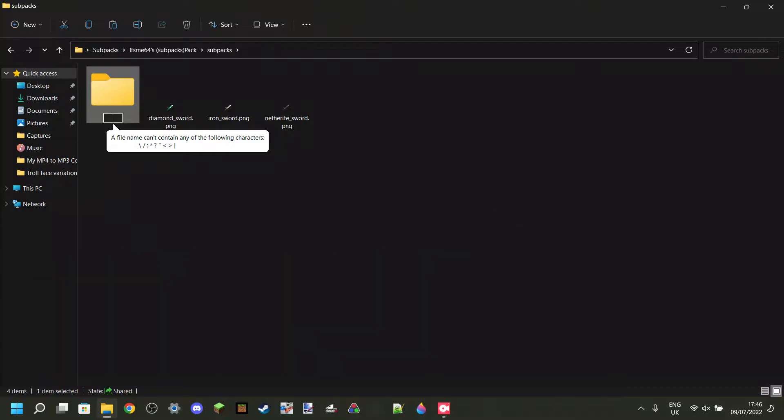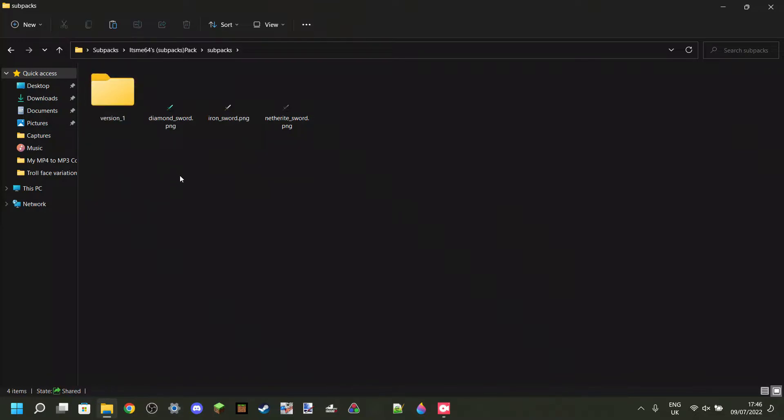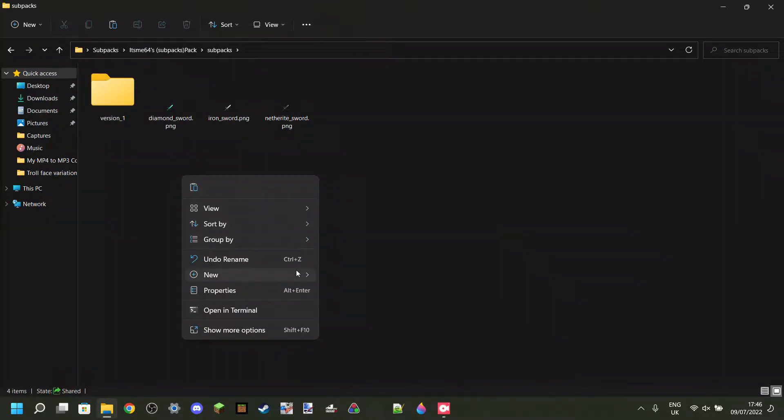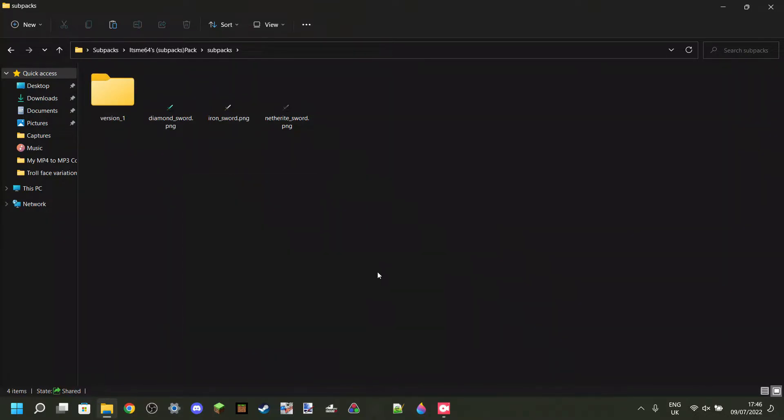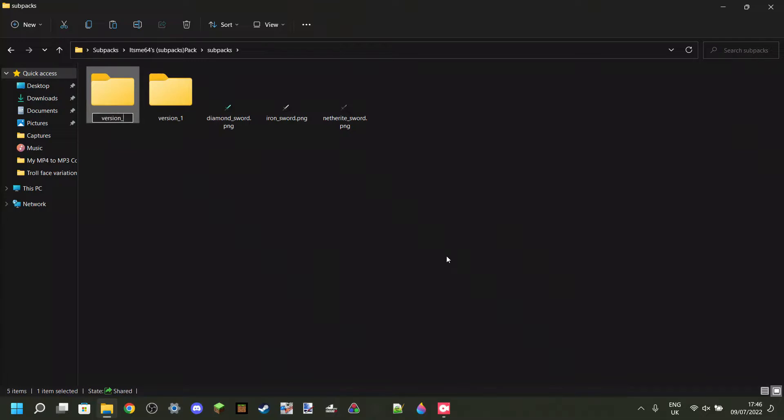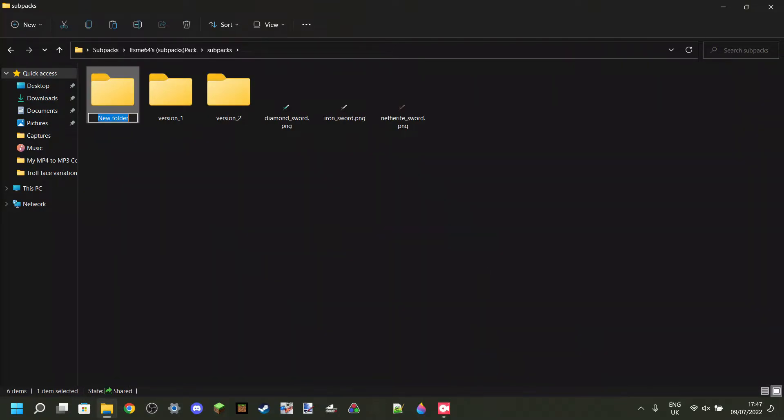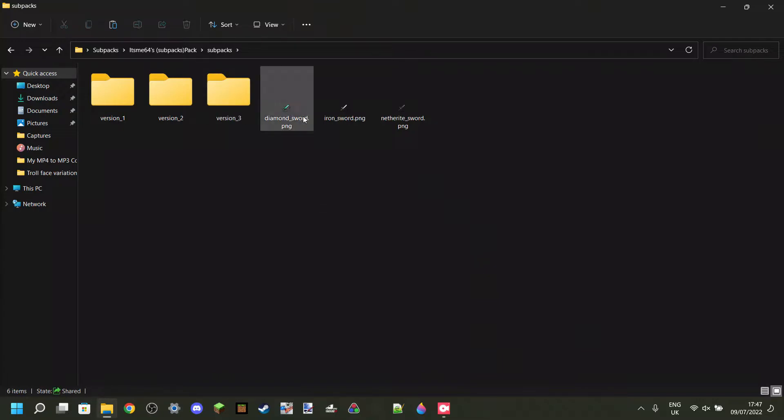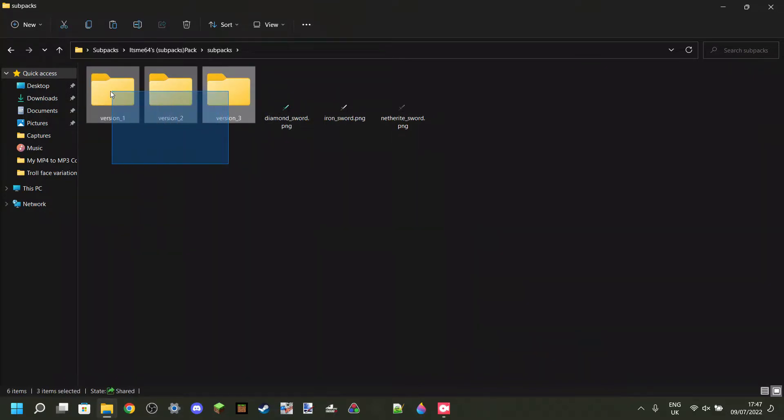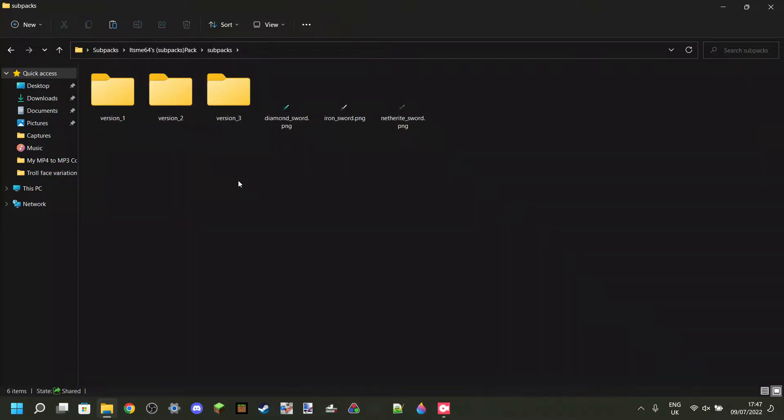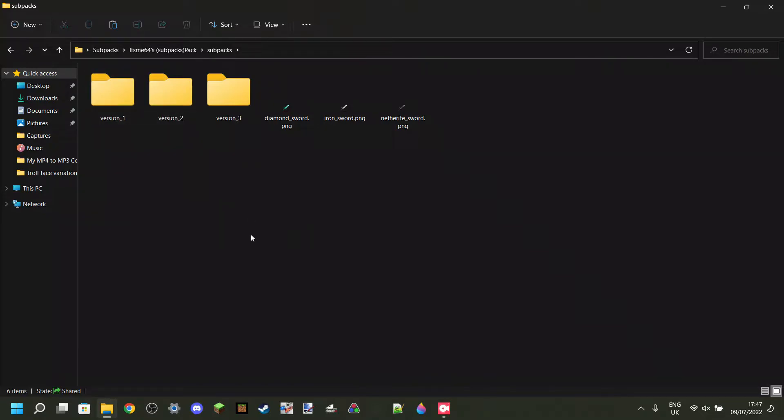I'm just going to call this version one. You can use the underscore instead of the space, by the way. And then create a new one for version two, just like that. And then one last one for version three. As I said, you can call these packs anything you want, of course, within the specific rulings.